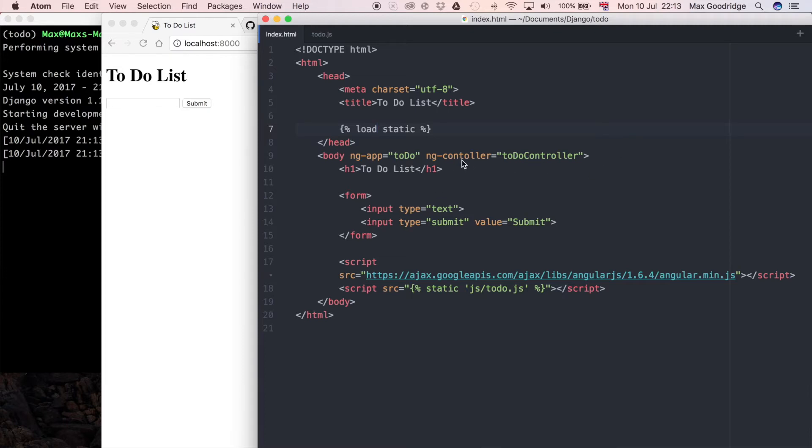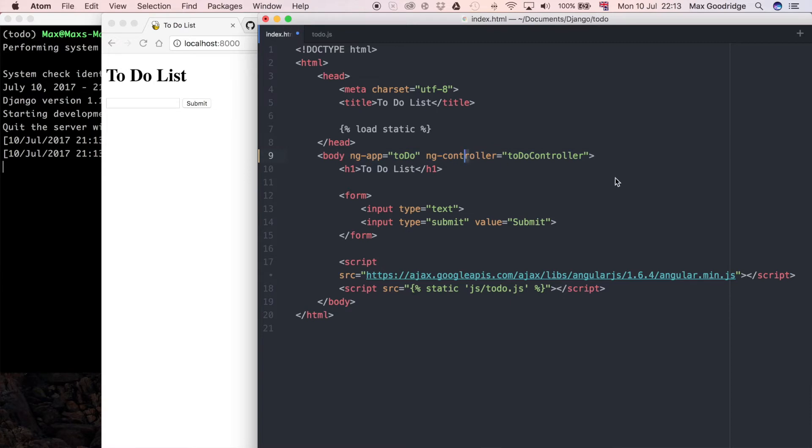First, I noticed a typo that I had in the previous video. In ng-controller it's supposed to say... it needs an R there which I had missed out. I also need to update this form.